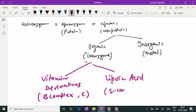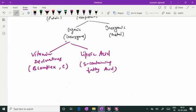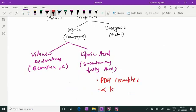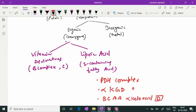Lipoic acid is a sulfur-containing fatty acid which is needed for the action of one of the enzymes in the PDH complex, and similar enzyme complexes like alpha-ketoglutarate dehydrogenase complex and branching amino acid alpha-ketoacid dehydrogenase complex. So lipoic acid is also acting as a co-enzyme in certain enzyme complexes, but mostly co-enzymes are vitamin derivatives.